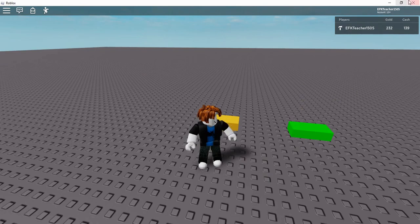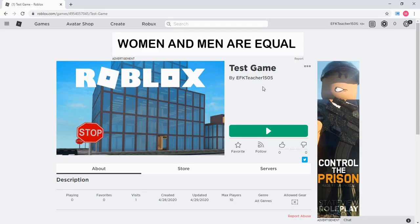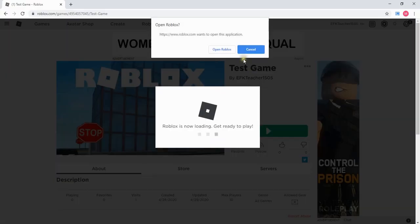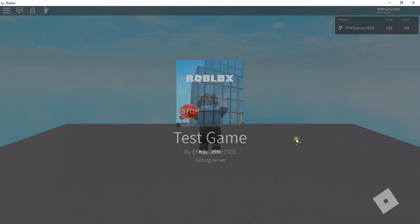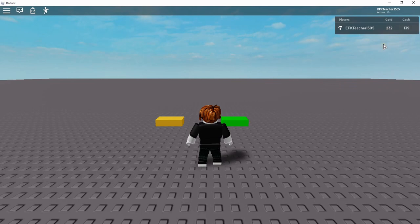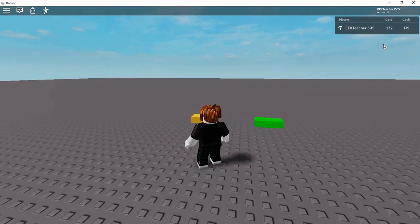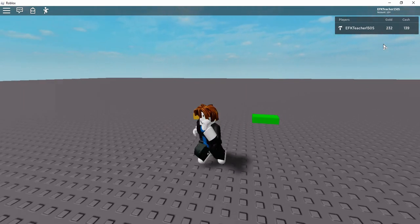Now I'm going to close out of this window and go back into the game. When my player joins the game again, he starts off where I left off with 232 pieces of gold. So let's go ahead and dive in and see how we can do this in Roblox Studio.